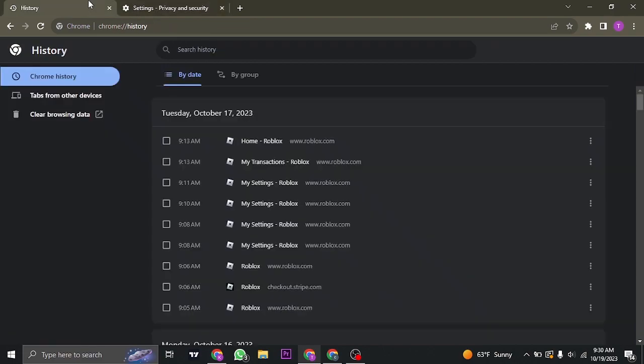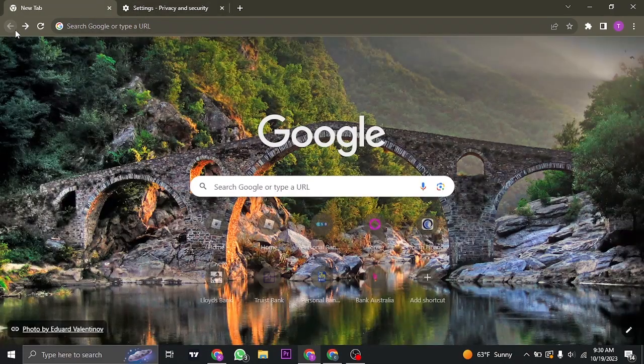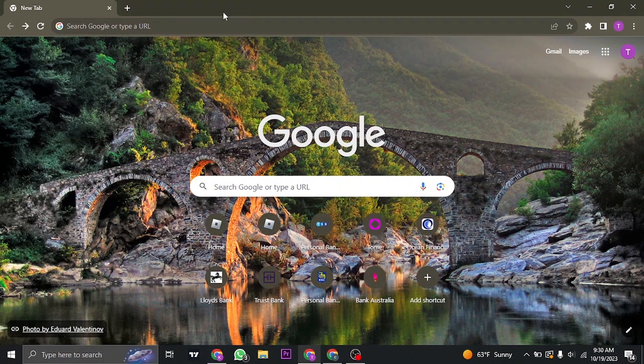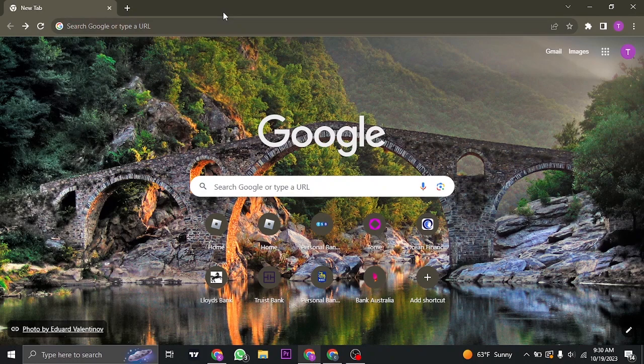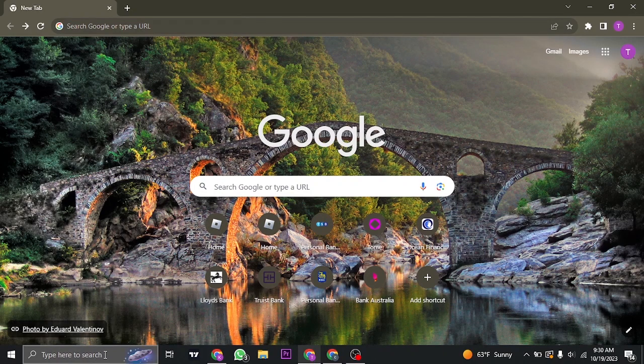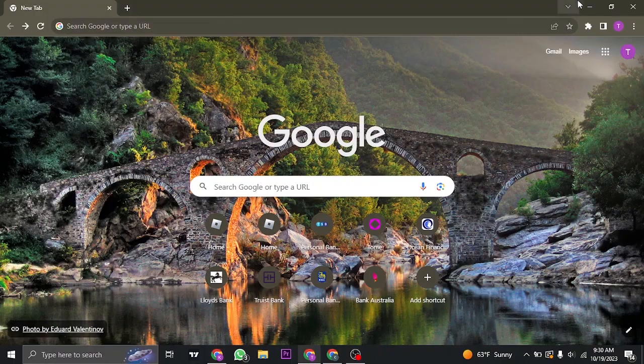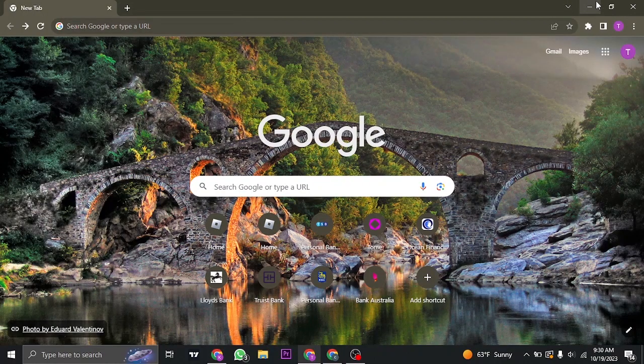Once you do that, try to log into your account and see if you can log in. If this step does not work, what you can also do is try to log into your account from the app of Roblox.